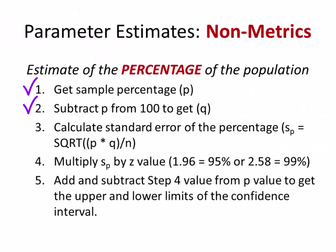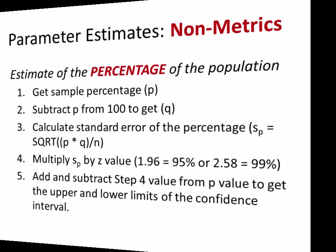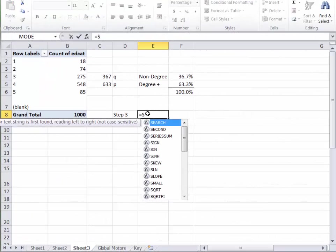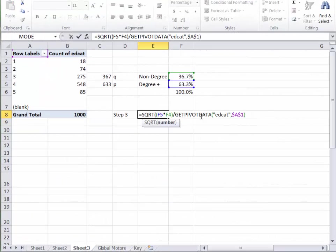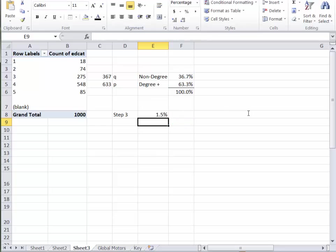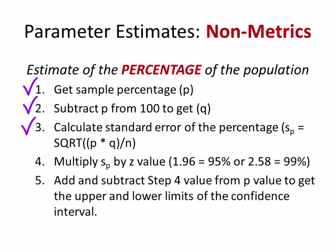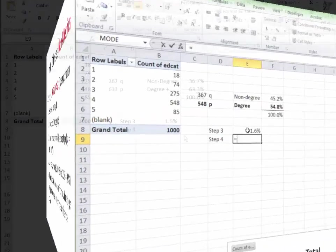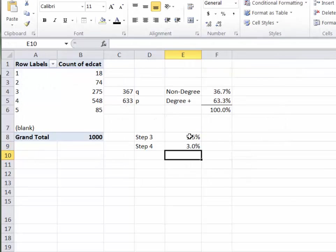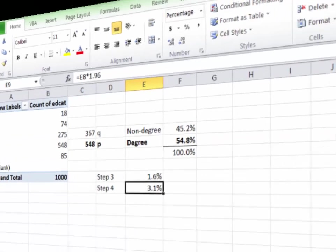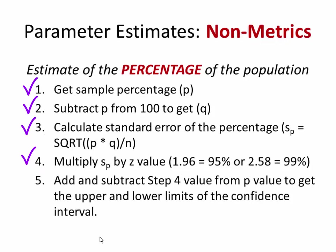Now we have to calculate the standard error of the percentage. So square root of P times Q over N. Let's go ahead and do that. We have step 3 accomplished. Step 4, multiply that value by 1.96 because we're concerned with 95%, so 1.96.